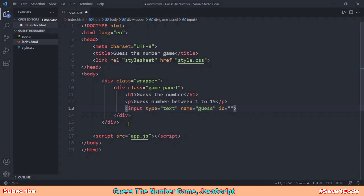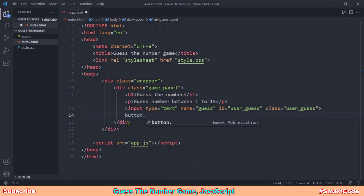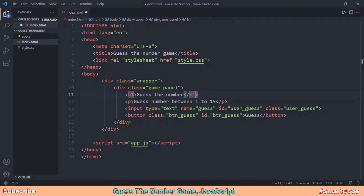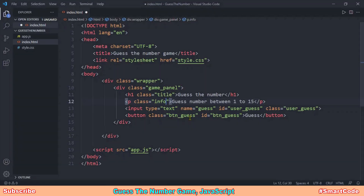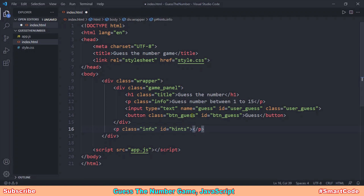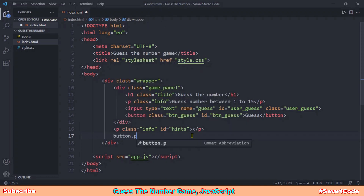The text box needs an id for JavaScript — we'll call it 'user_guess' — and a class for CSS. The final element inside the game panel is the button for making the guess. I'll also add classes to the h1 and paragraph for CSS. Outside the game panel, we'll add a paragraph for showing results or hints — it has no text initially, that will be set by JavaScript. The final element is the Play Again button.